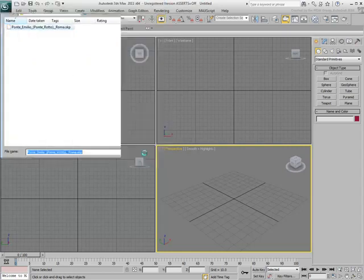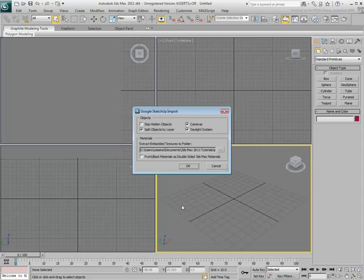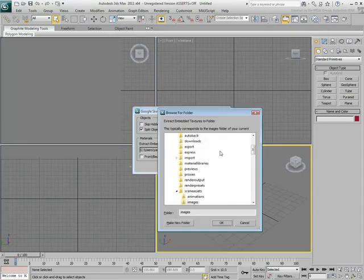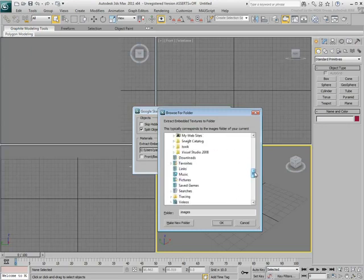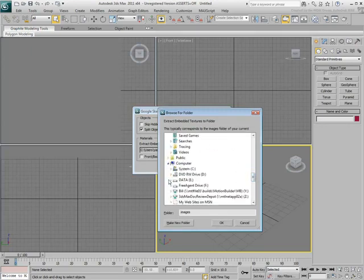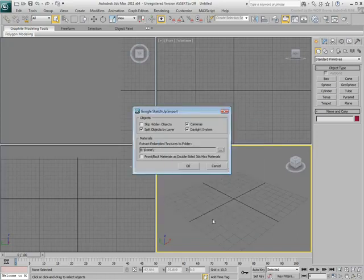A dialog appears. Most options are self-explanatory. The most important one is the path where you want to save the bitmaps that will be unpacked. A safe location is the same folder that contains the SketchUp file you're importing.